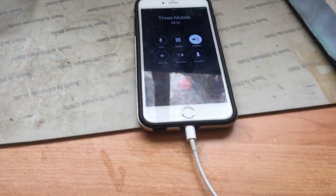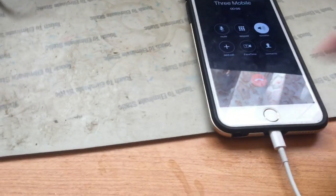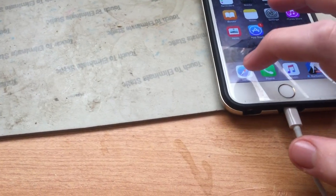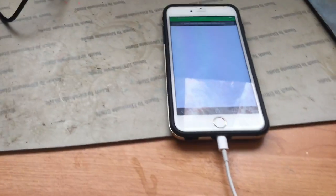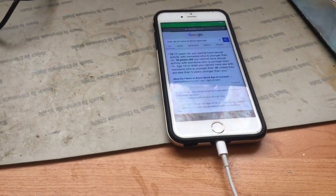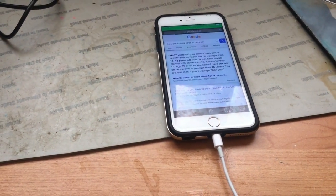Welcome to 3. To check your bill and what allowances you've got left, press 1. To make a payment for the number you're calling from, press 2. For phone upgrades or to cancel your contract, press 3.